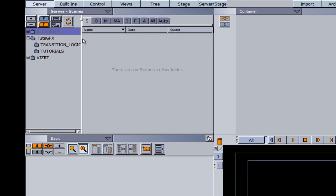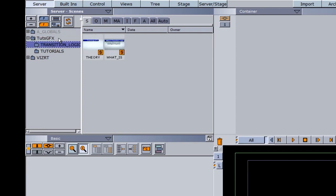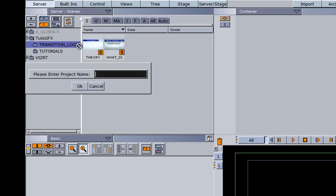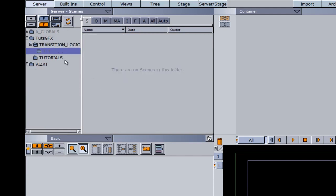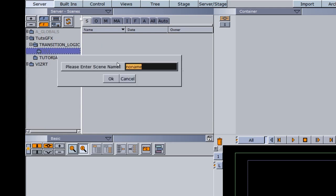To begin, I made a folder here called Transition Logic, and I'm going to create a new project folder within it. I'm going to call this TL1 since this will be our first project. And within this project folder, I'm actually going to create my new scenes.